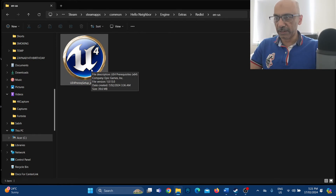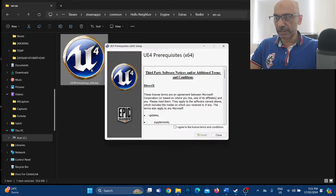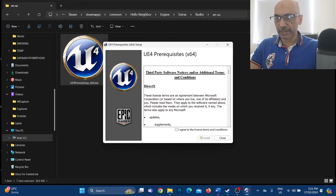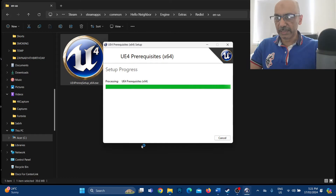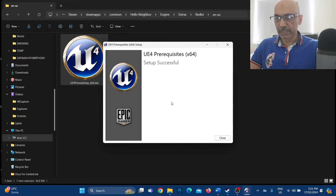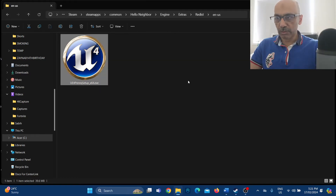Under the en-us folder there is an EXE file — you need to install this EXE file. Click on it, tick 'I agree to the license terms and conditions', click Install, then click Yes. The EXE file will then be installed.